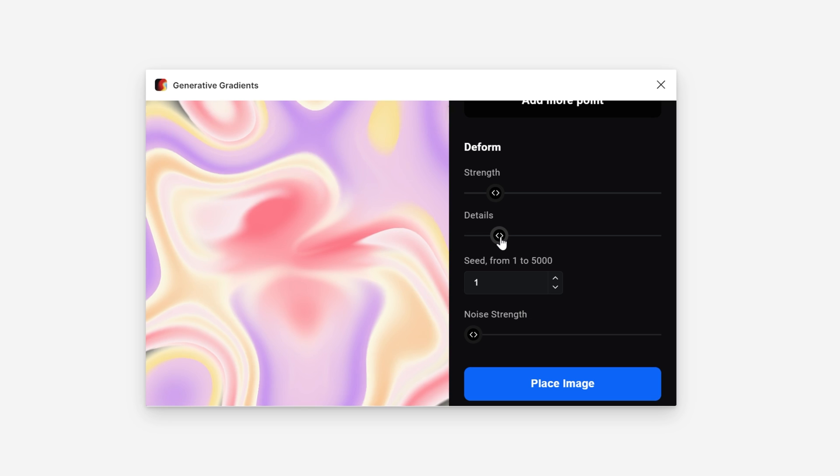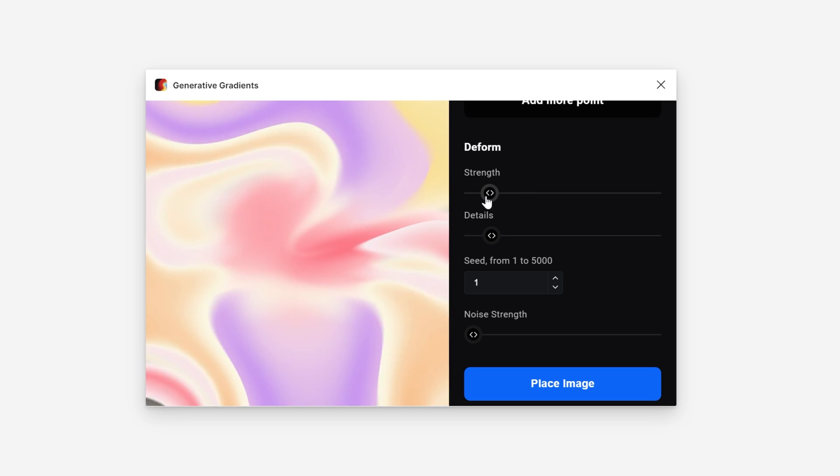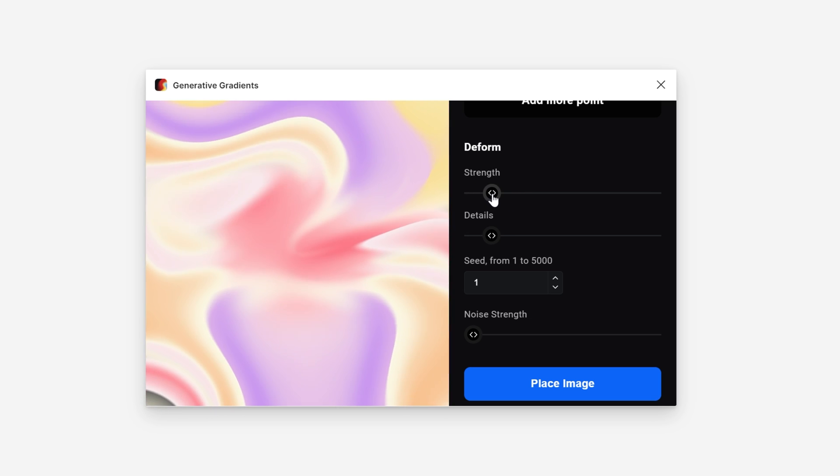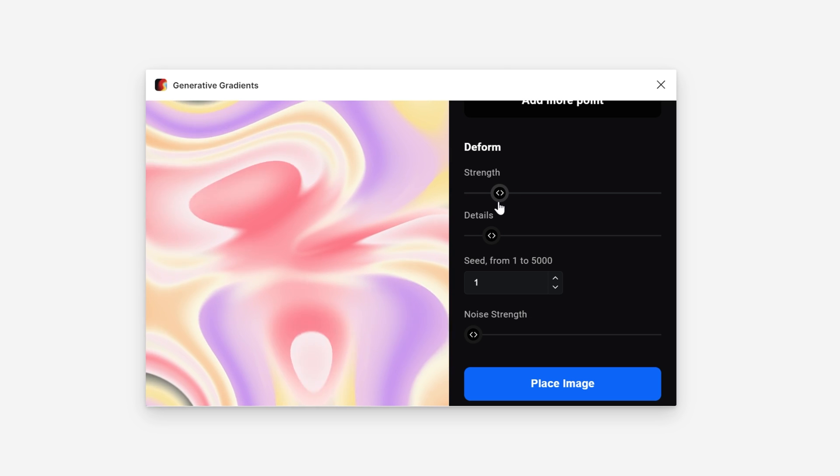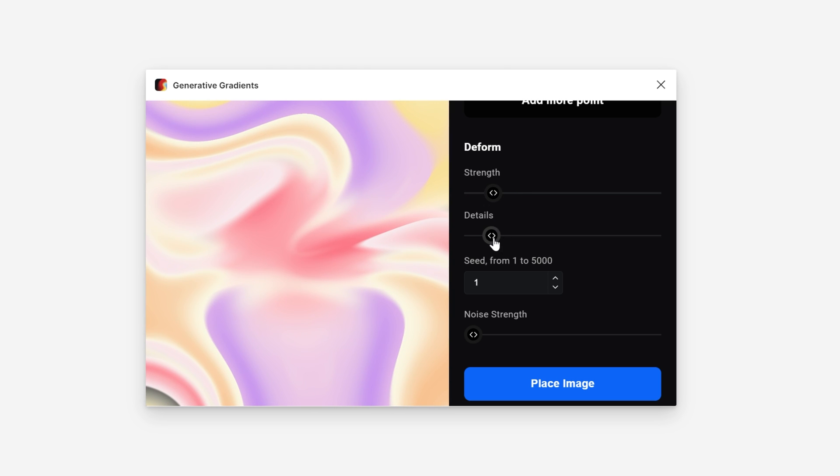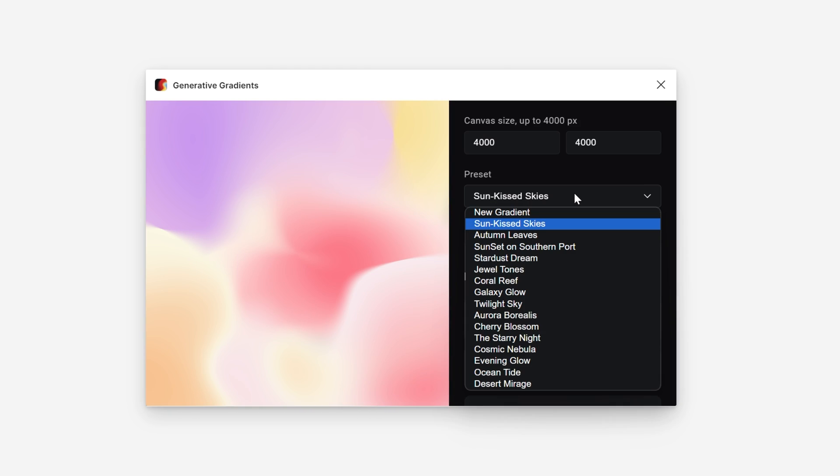You can increase or decrease the detail and with the Strength, increase these deformations again and create some really interesting results. Let's go on.